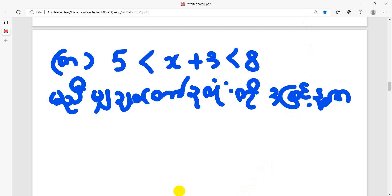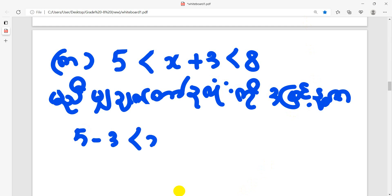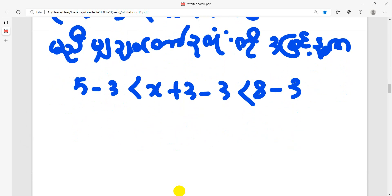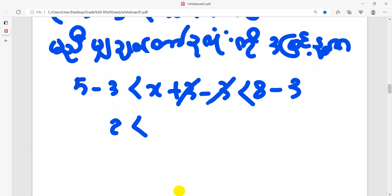So this is 5. Then we're going to get the answer here.